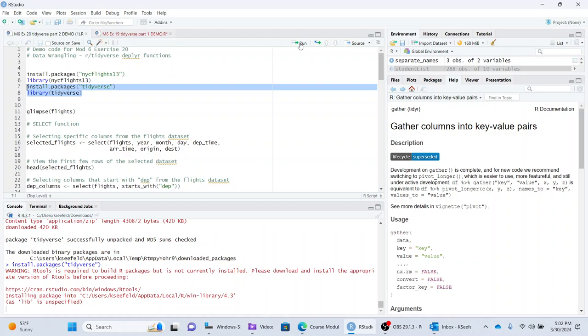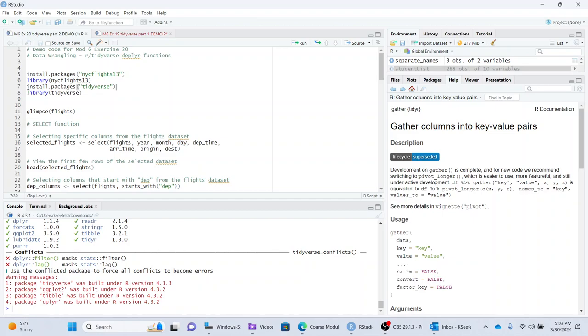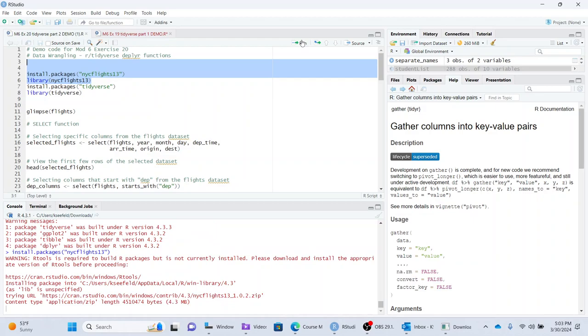So you need to load the tidyverse, if you haven't already, which takes a while. You don't need to rerun the install, but I typically always leave install in my code because I work on different computers, and it's just handy to have install there because if you just have the library and then you just run library, you're assuming that it's already installed, but it might not be. It doesn't hurt to just have the code there.